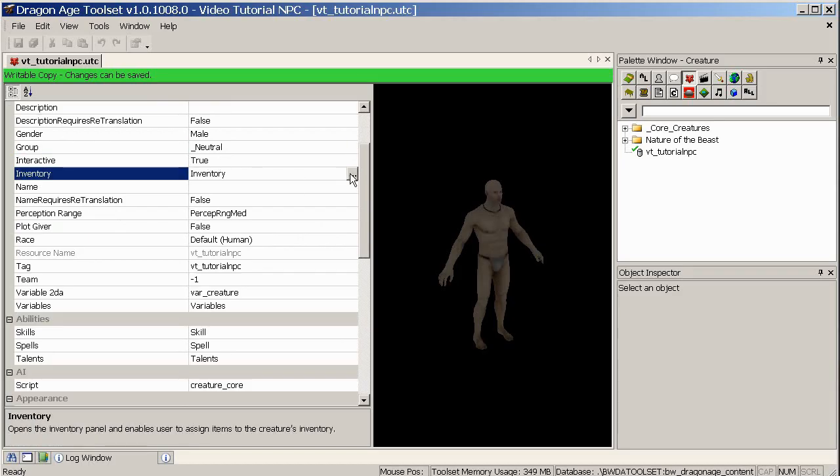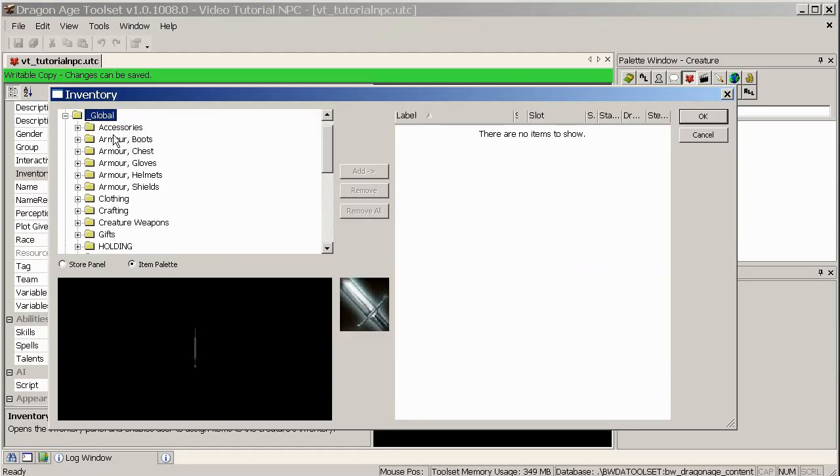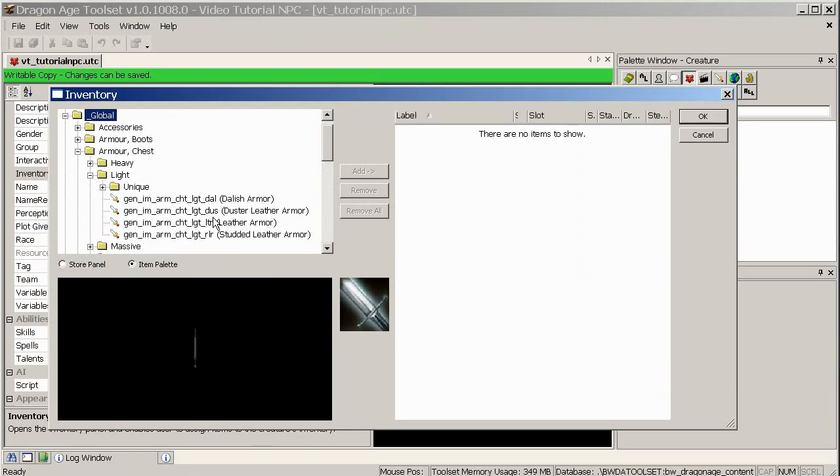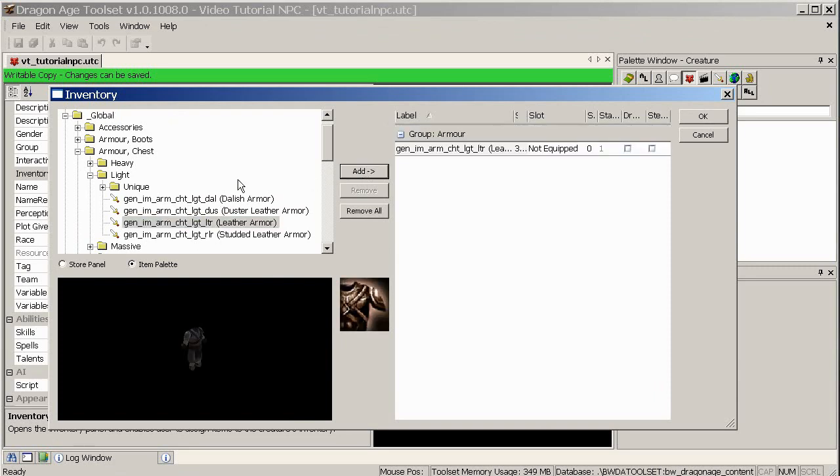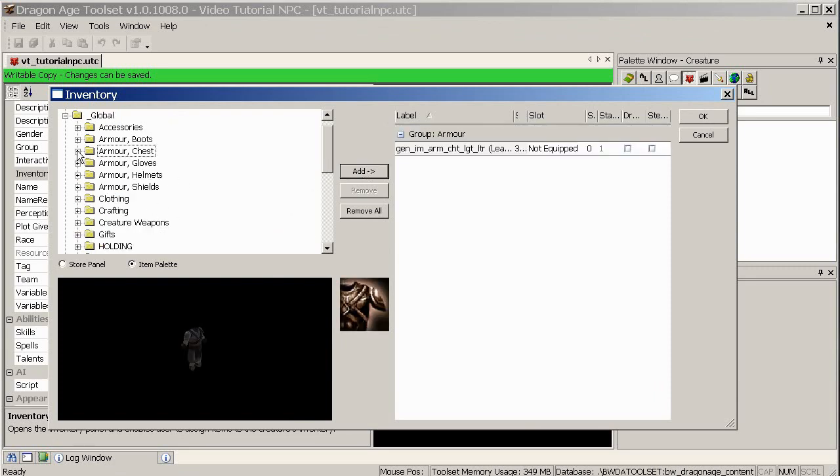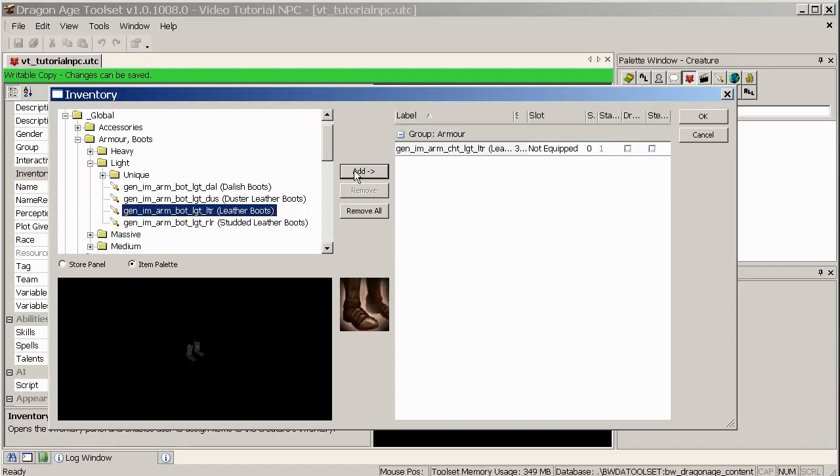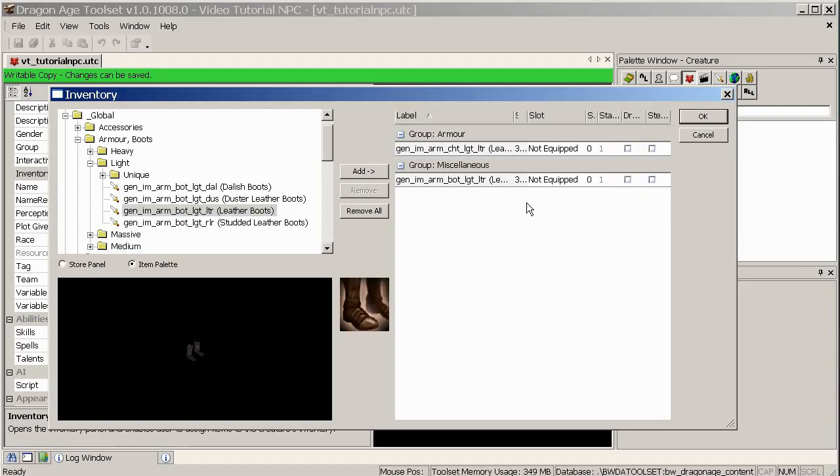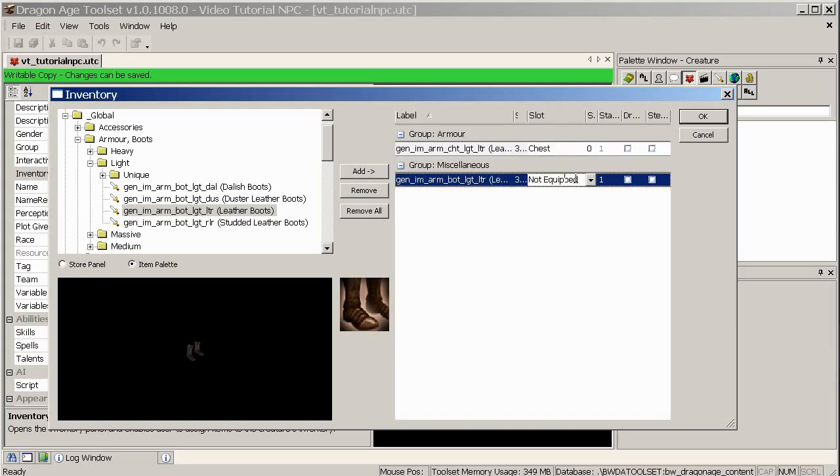Group is something used for hostility and that kind of thing, so you can make them hostile depending on what group you assign them to. Interactive, if you want that to be true, that's fine. Inventory, this is where we can give him some clothes, so we'll do that now. Click on the little ellipsis button. We'll be using something from Global. A lot of the things you want to give are in Global. We'll be giving him some chest armor, some studded armor. We'll add that to his inventory and we'll also give him some boots, some leather boots to match. Now, they're not by default equipped, but we do want to equip those, so in the slot section, drop that down. Depending on what the item is, it will give you a different place to equip it, so chest and boots. Other useful fields are droppable and stealable. So let's click OK now.